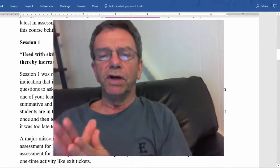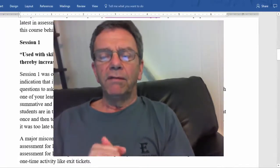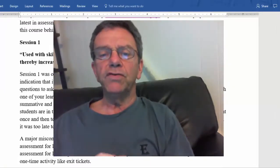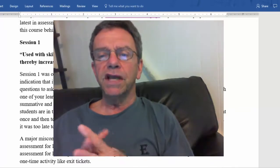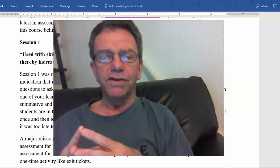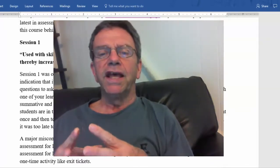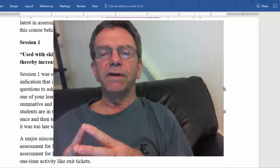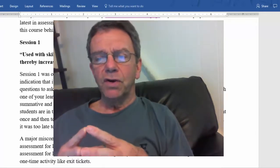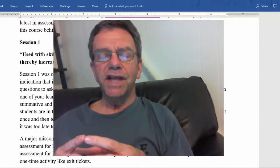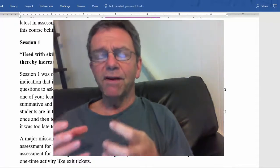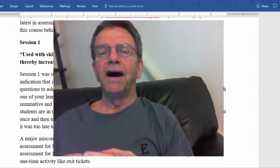Alright, let's talk about session one. There's this quote from Chapaway et al: 'Used with skill, assessment can motivate the reluctant, revive the discouraged, and thereby increase — not merely measure — achievement.' The bottom line is assessment can be a very powerful part of learning.